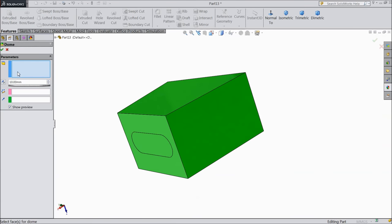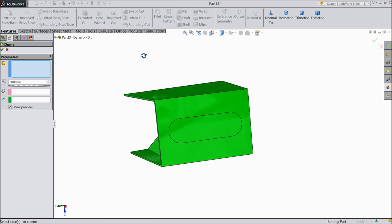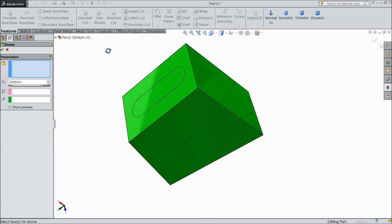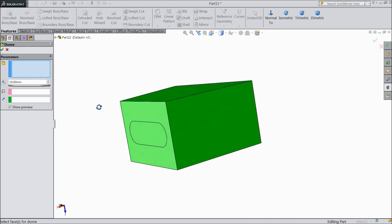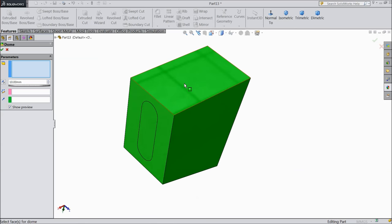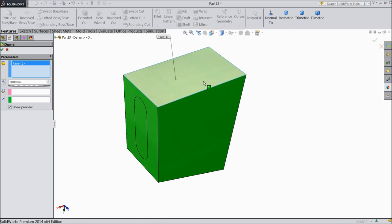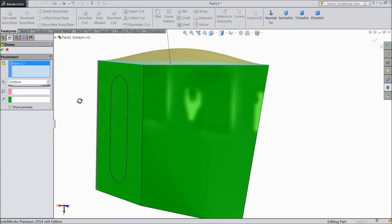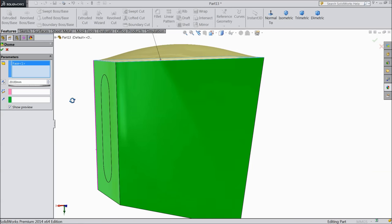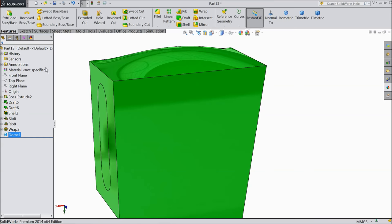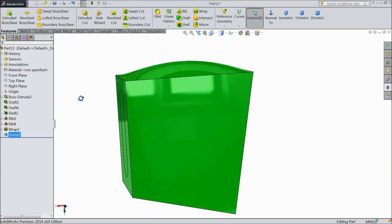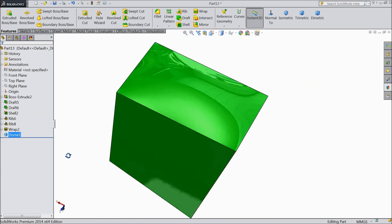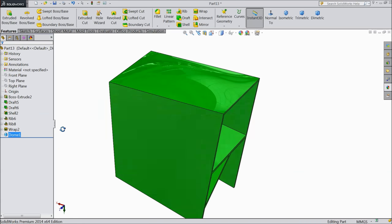Now a window pop up and it is asking the face, face where you want to create a dome. So let's select this face. We selected this face. Now it is the distance whatever you want, 20mm. See, ok. See a dome created in top face.